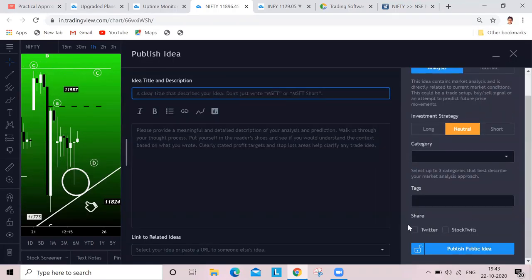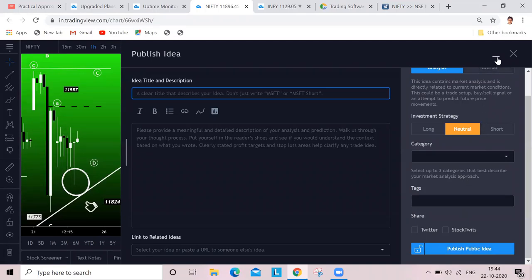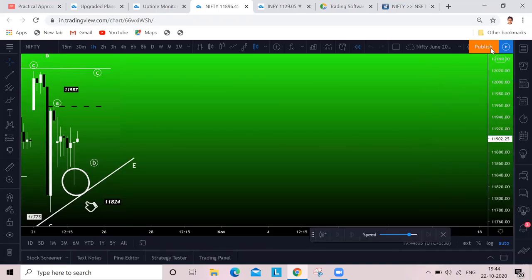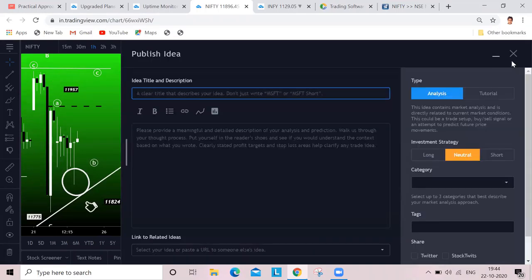If you are doing a video, you get an extra tab here that is YouTube. You can even share your ideas to YouTube also. Your Twitter handle, YouTube, everything - stock tweets - everything is available. It's simply an amazing tool where you get a lot of things done.